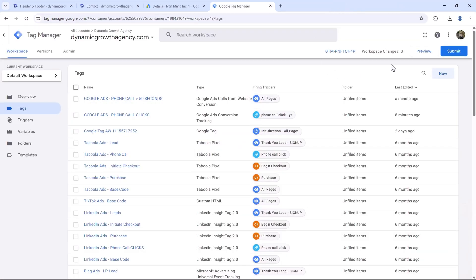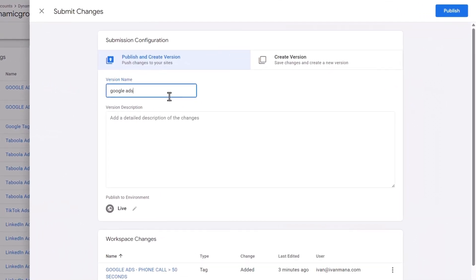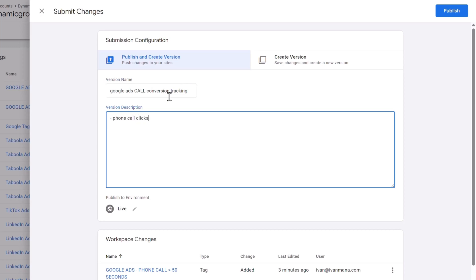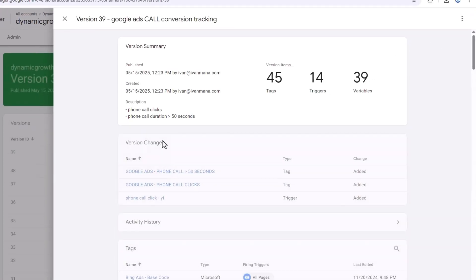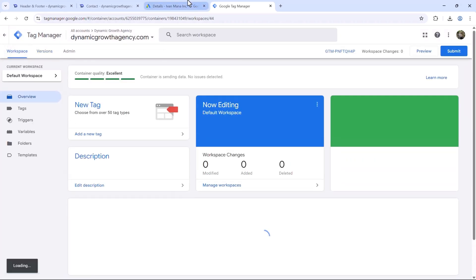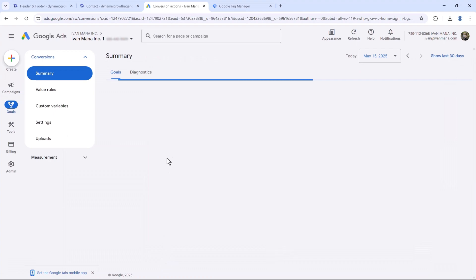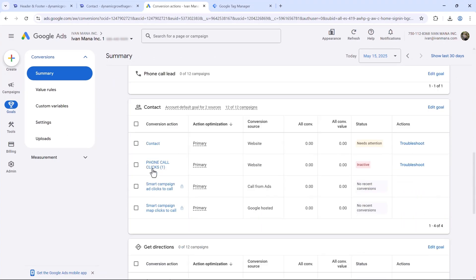Leave the debug view. One more thing — we have to save the changes. Add a description: Google Ads Call Conversion Tracking — Phone Call Clicks and Phone Call Duration Over 50 Seconds. That makes it easier to refer back to. After publishing, you should see the latest change, and if you go back to Google Ads, you'll see both conversions: Phone Call Duration Over 50 Seconds, and Phone Call Clicks.